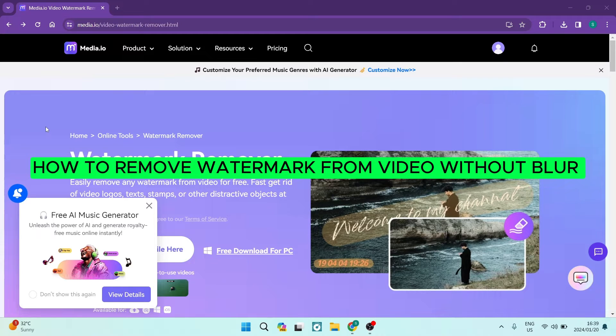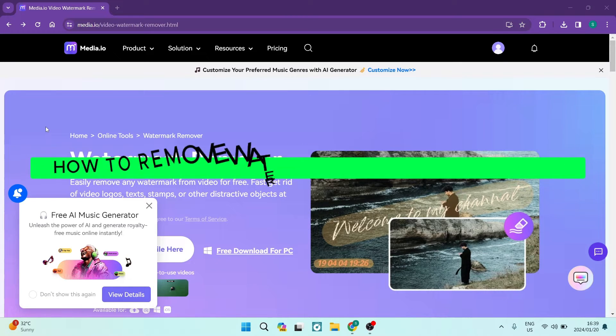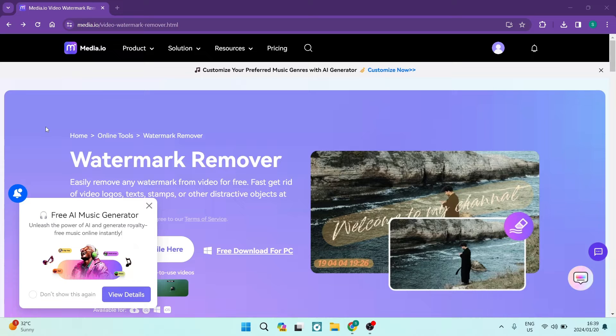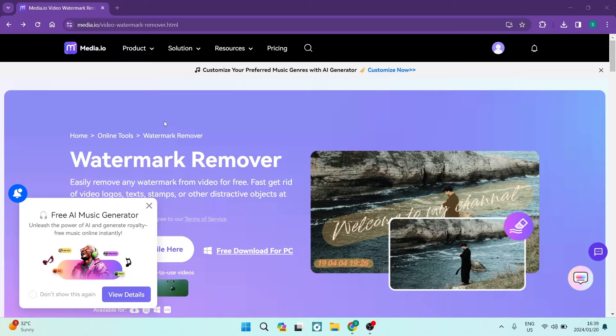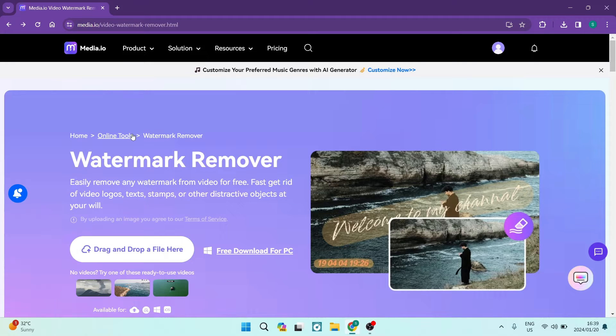How to remove watermark from video without blur. Good day folks, ladies and gentlemen, boys and girls, welcome to the channel. If you want to remove a watermark from a video of yours without leaving a nasty little blur or mark, I'm going to show you exactly how to do it.